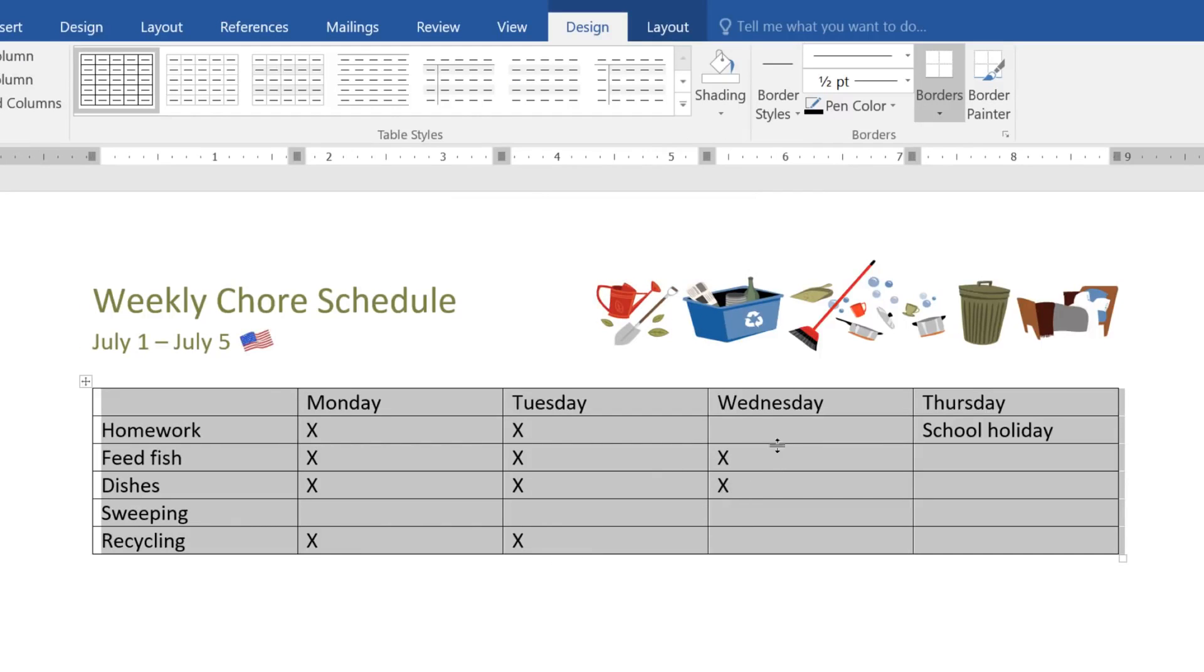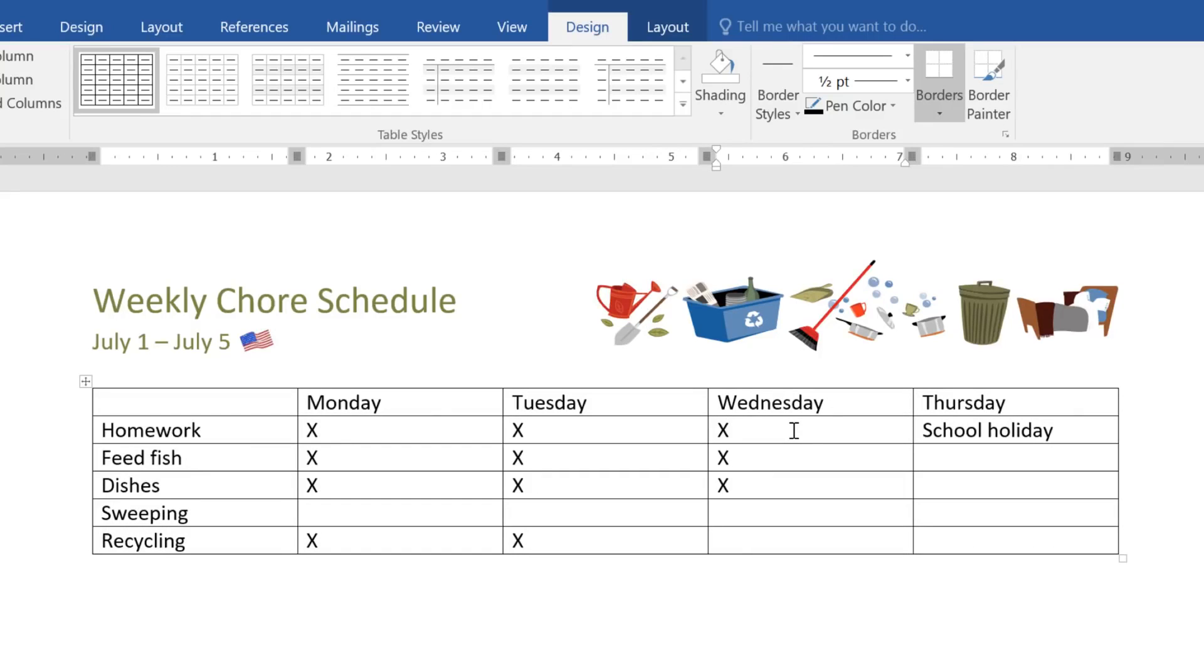To enter information, just click the cell you want. You can also use the arrow keys on your keyboard to navigate.